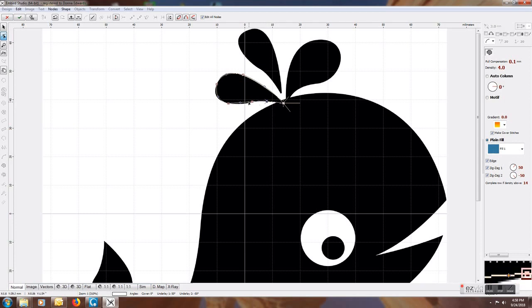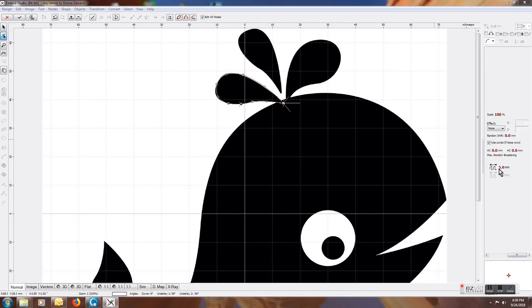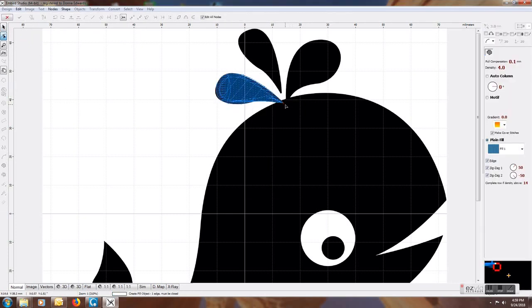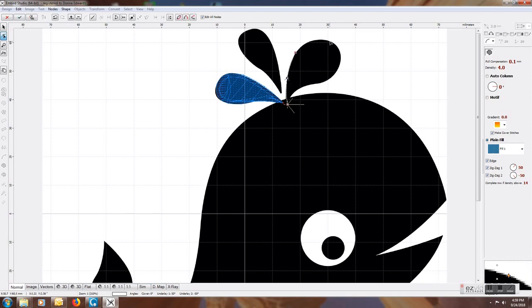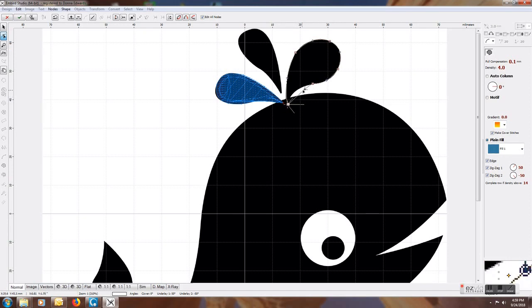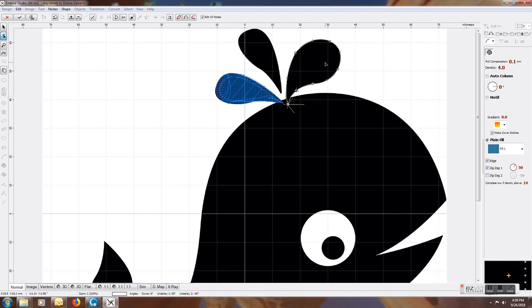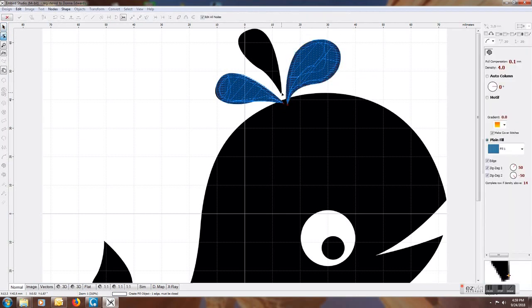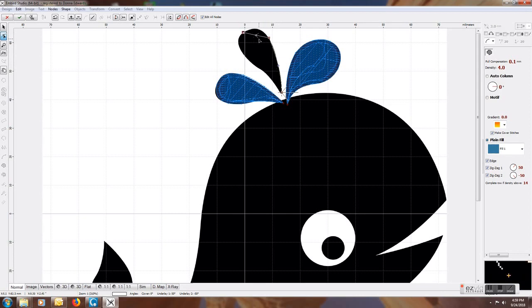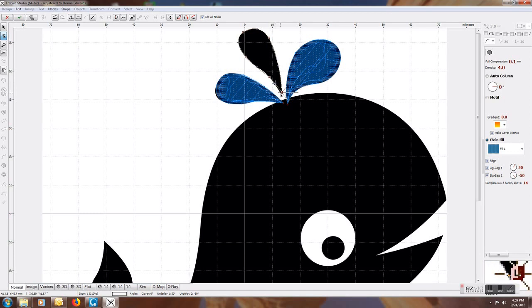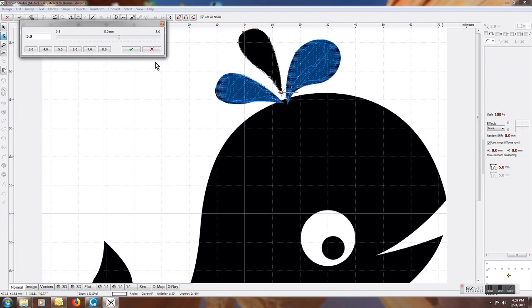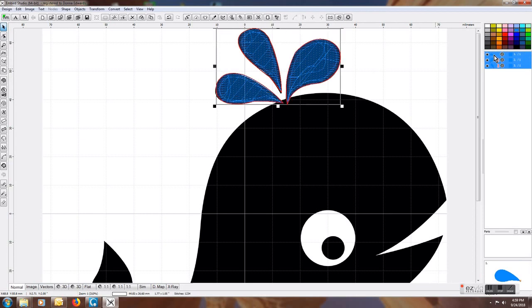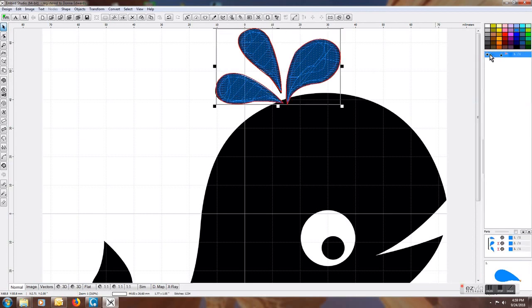I'm going in and changing the underlay the way I like my underlays. We're going to go ahead and digitize this one and this last one. Group these together and change the color.